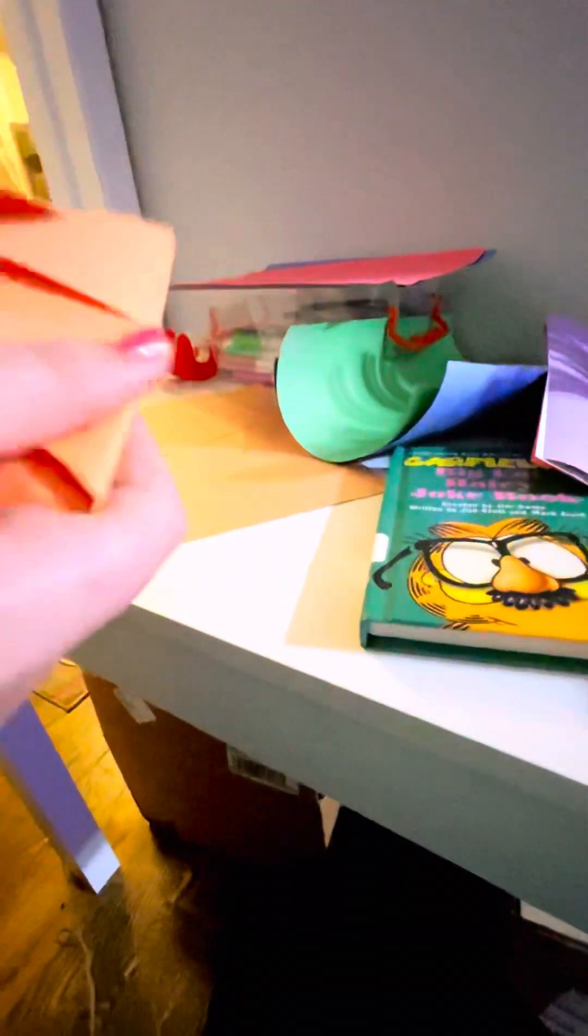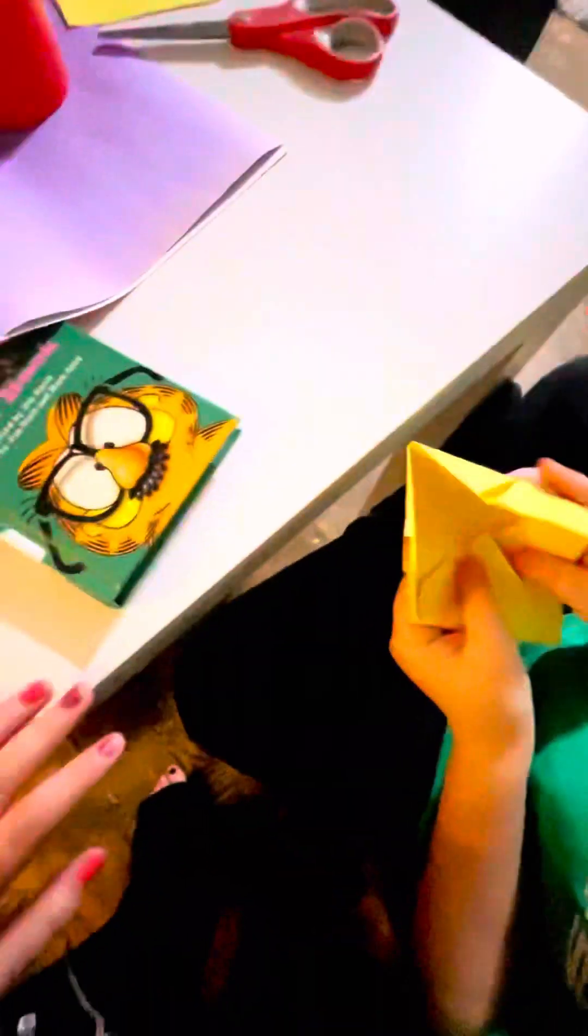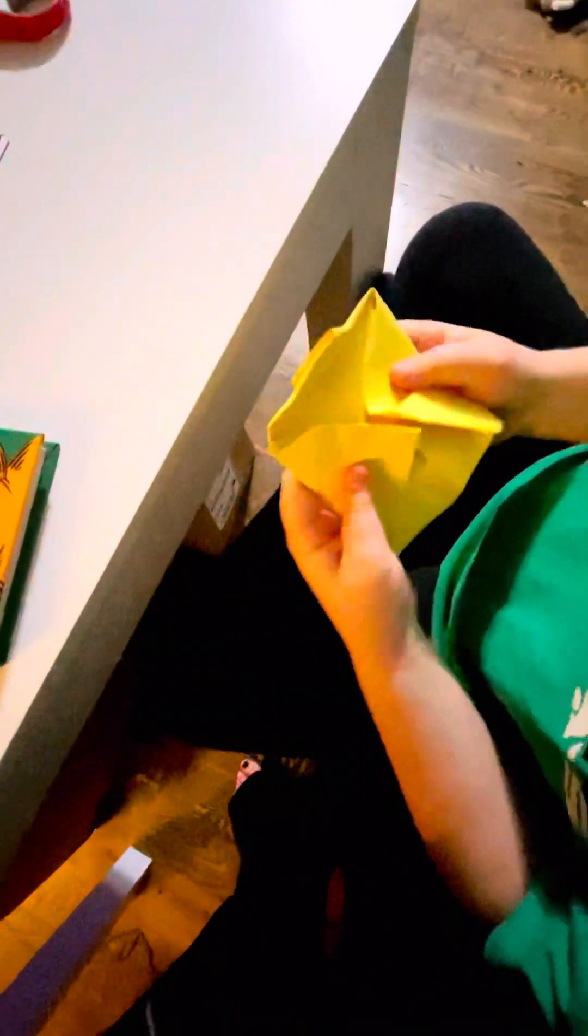And then it should look normal, and then after this step we're going to get into the tricky part. Fold it in half the same way, the other way.